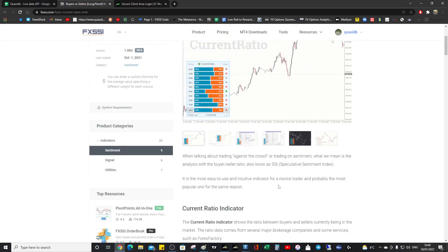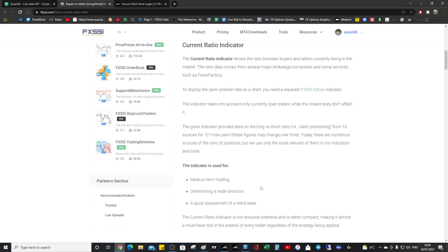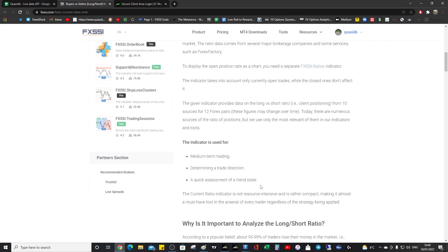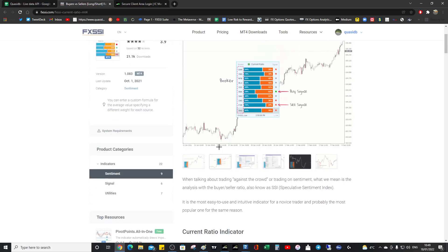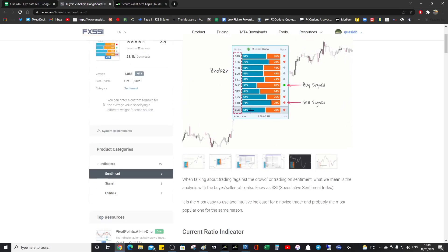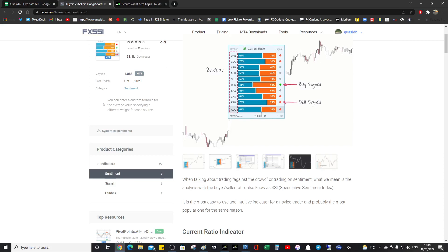So there's a little bit of information here. It's indicated for medium term trading, determine the trade direction, and a quick assessment of a trend state. So we'd see that they were over 50%, so it should be a sell.